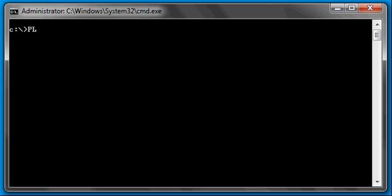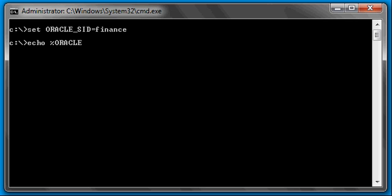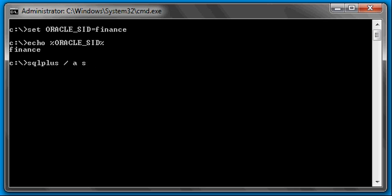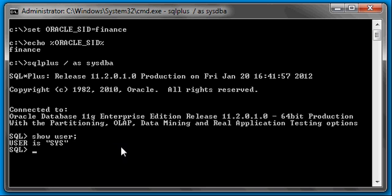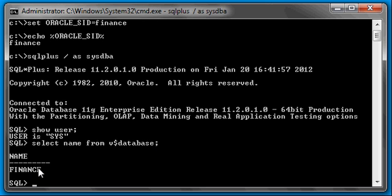So, let's go ahead and let's set our Oracle SID to finance. Let's ensure we're set. And let's log in by SQL Plus. That's the database by SQL Plus. Let's do a show user to show that we're connected as the sys user. And let's do select name from the dollar sign database to ensure we're connected to the correct database, which is finance. And we know that it's up and running, which means it's open and ready to go.